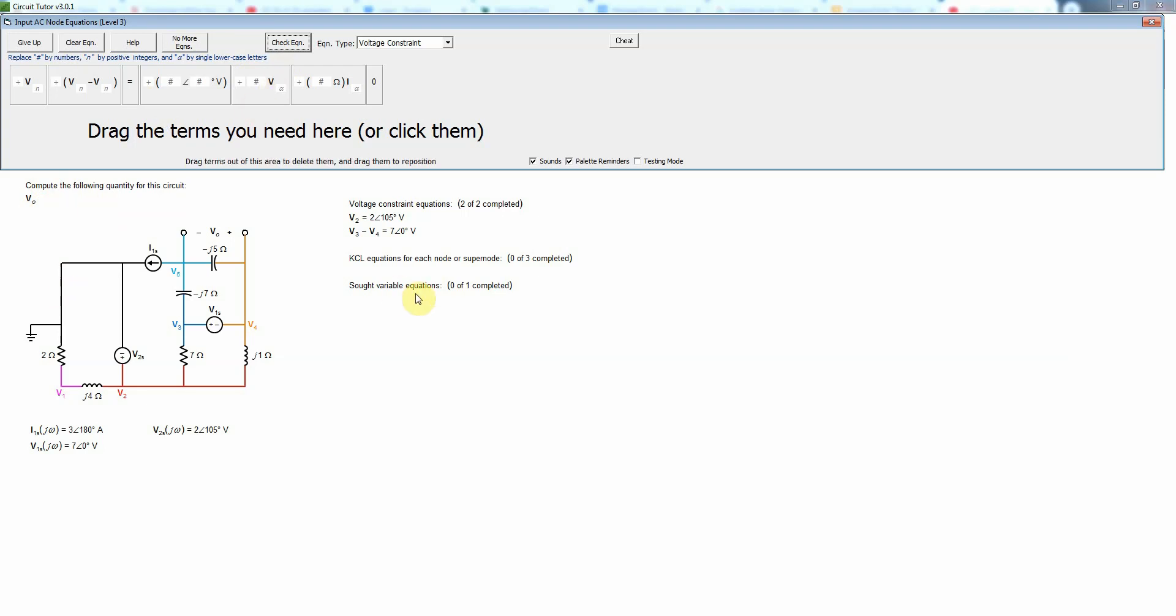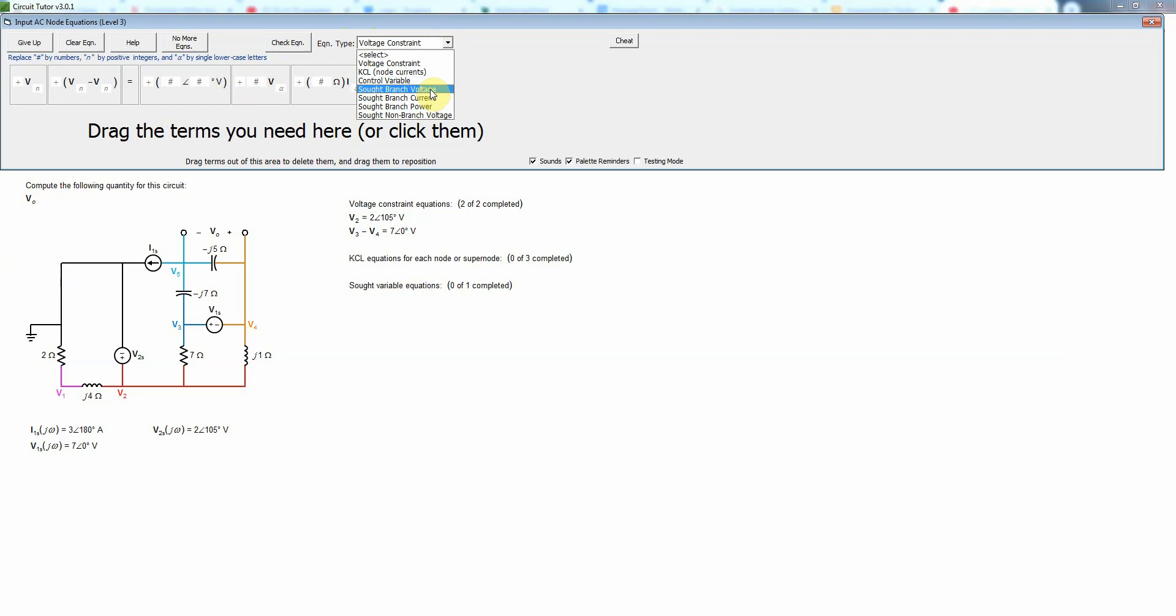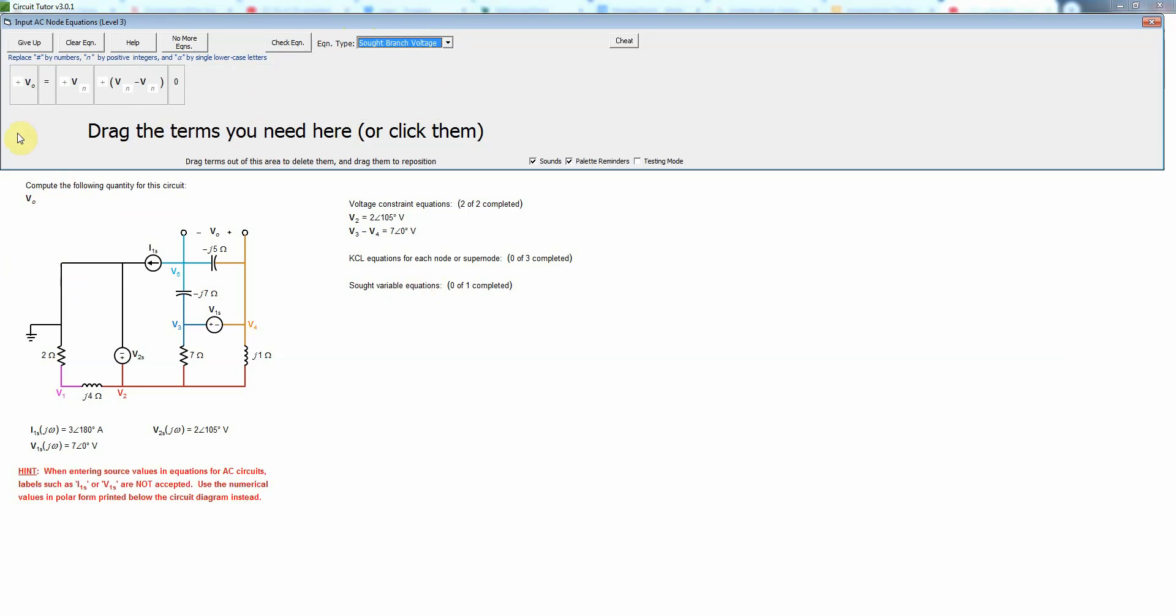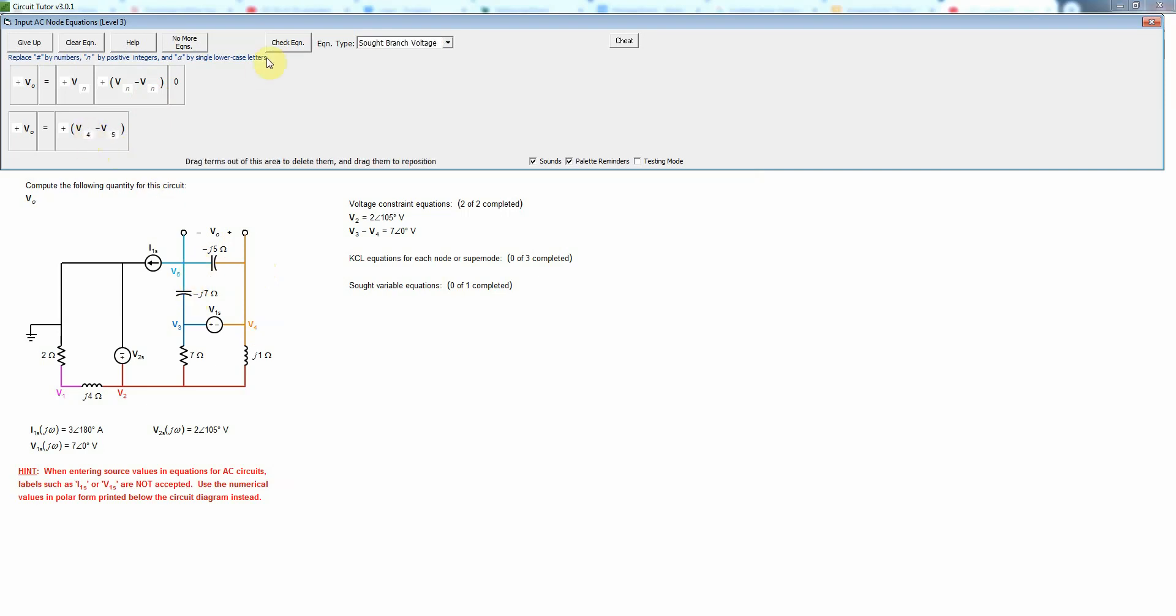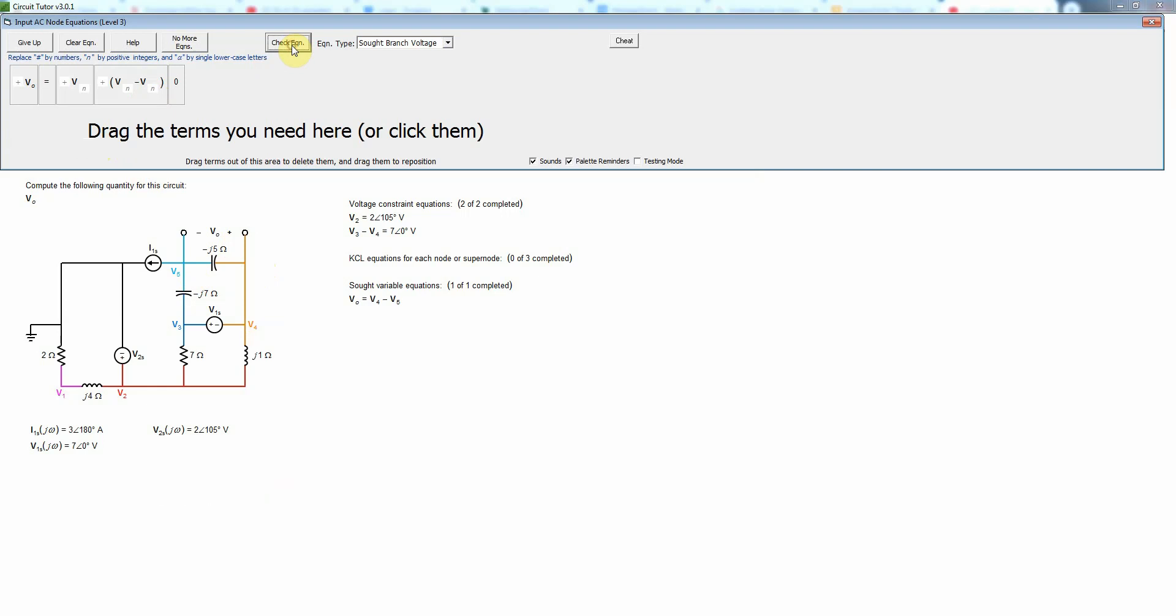In this case we have a SOT voltage so we're going to pick SOT branch voltage as the type of equation. V0 is located here and we see that's actually going to be a difference of two node voltages. The positive side is on node 4 and the negative side is on node 5 so that will simply be V4 minus V5. That's our SOT variable equation.